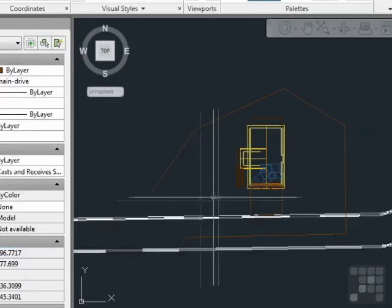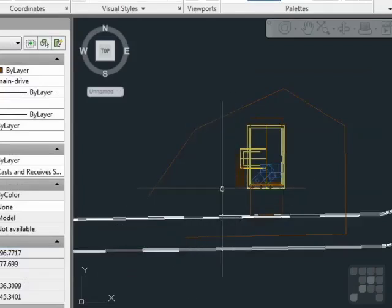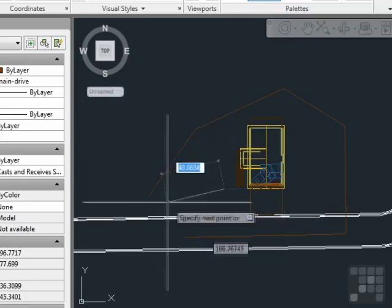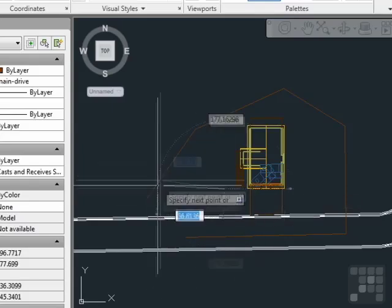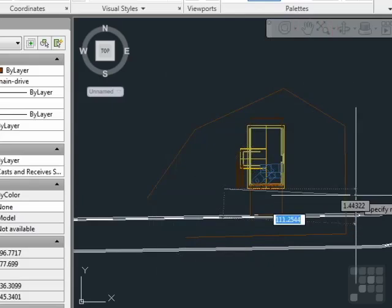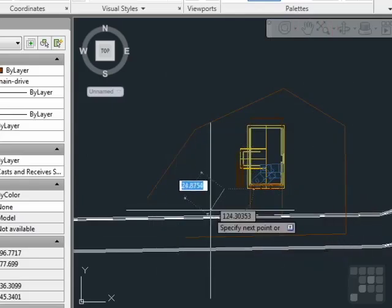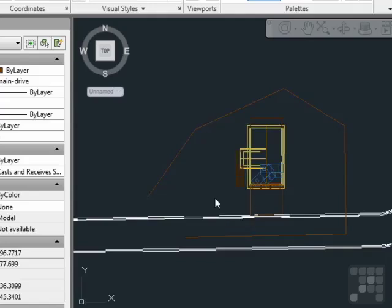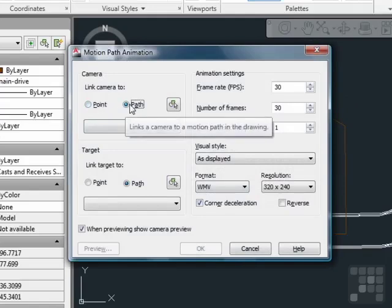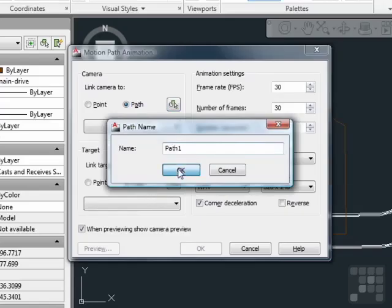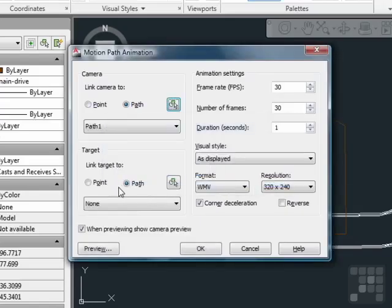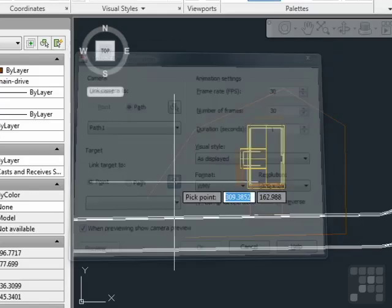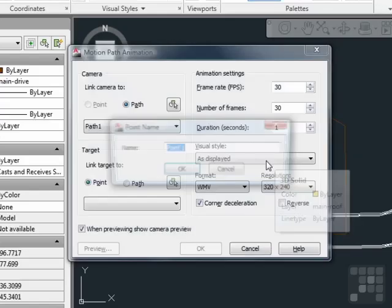Now one problem we had was that we had a fixed point. And as we were at this fixed point right here, the camera turned. And this was the projection view that we saw. It's usually a little bit more exciting when we use our movie maker if we have the camera go along the pathway. So instead of a point, let's link the camera to a pathway. Call it path 1, and then we'll target, or have the camera pointed to a point somewhere in the center of the house.